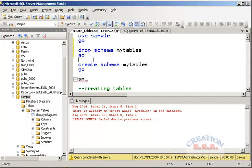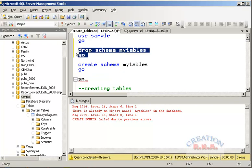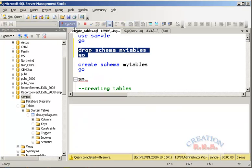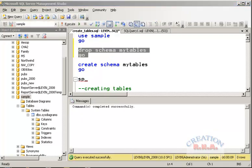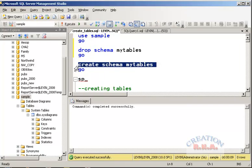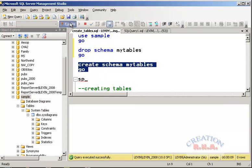There is already a schema with the same name, so we will drop it and recreate it. Let's drop that schema. Okay, that schema has been dropped. Let's create another schema and execute.